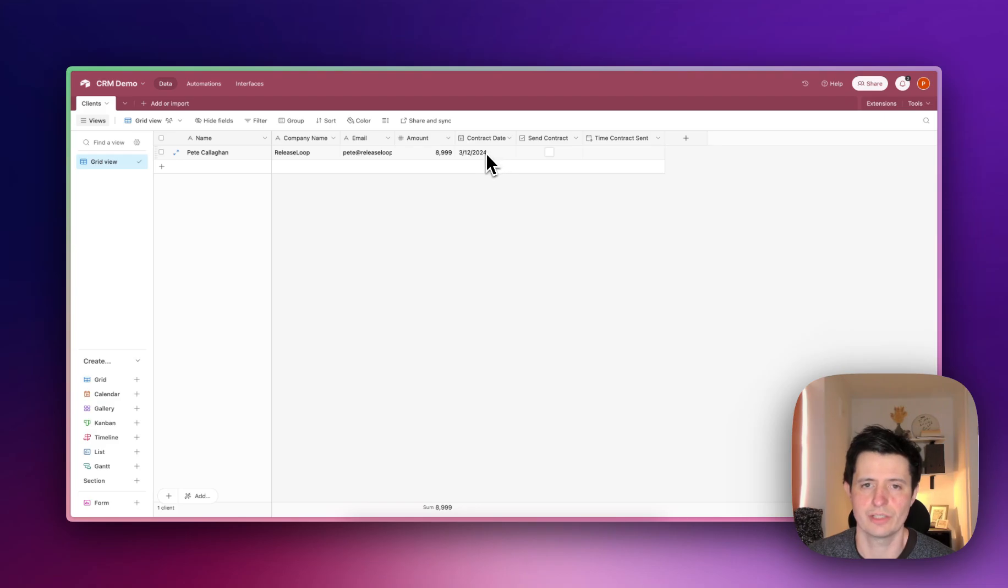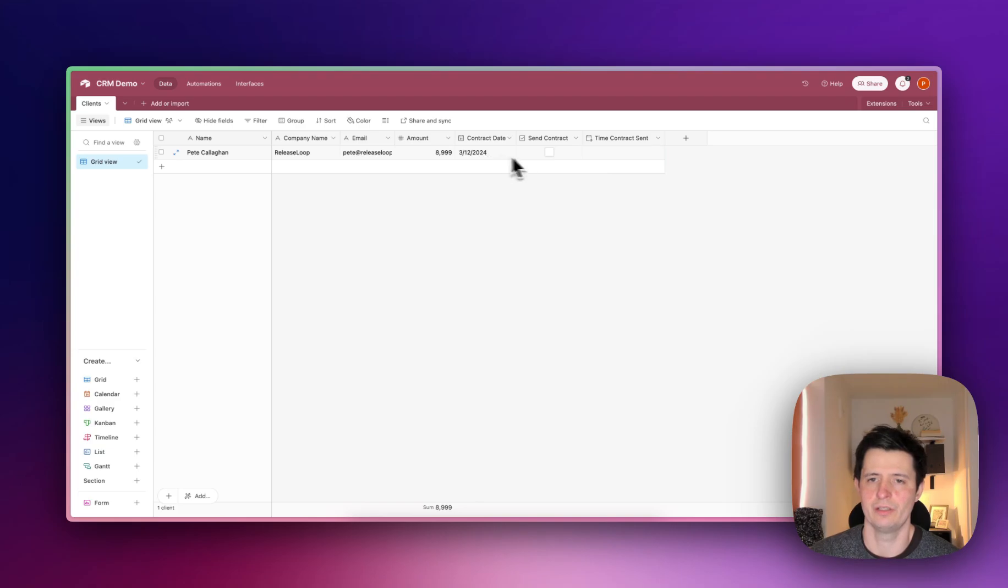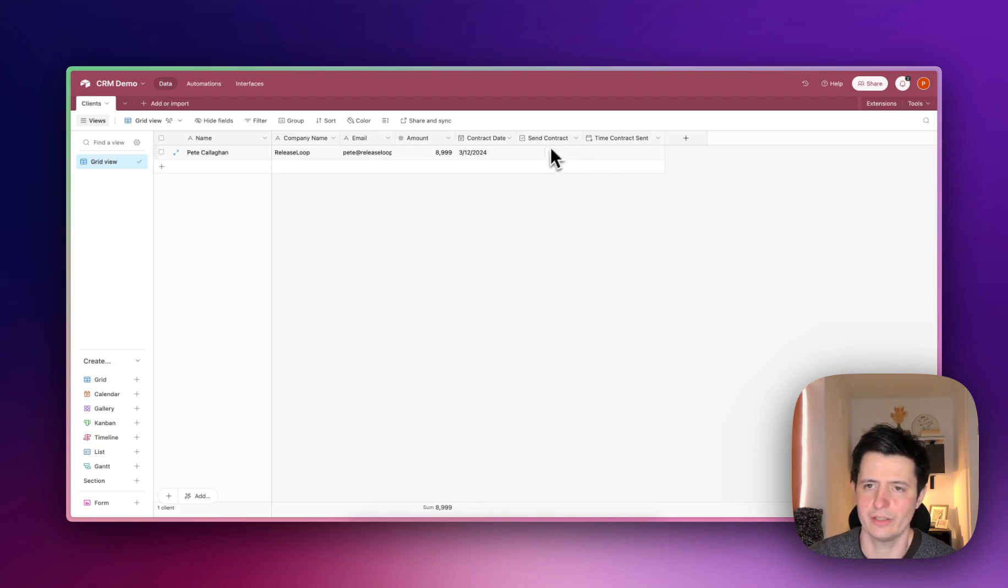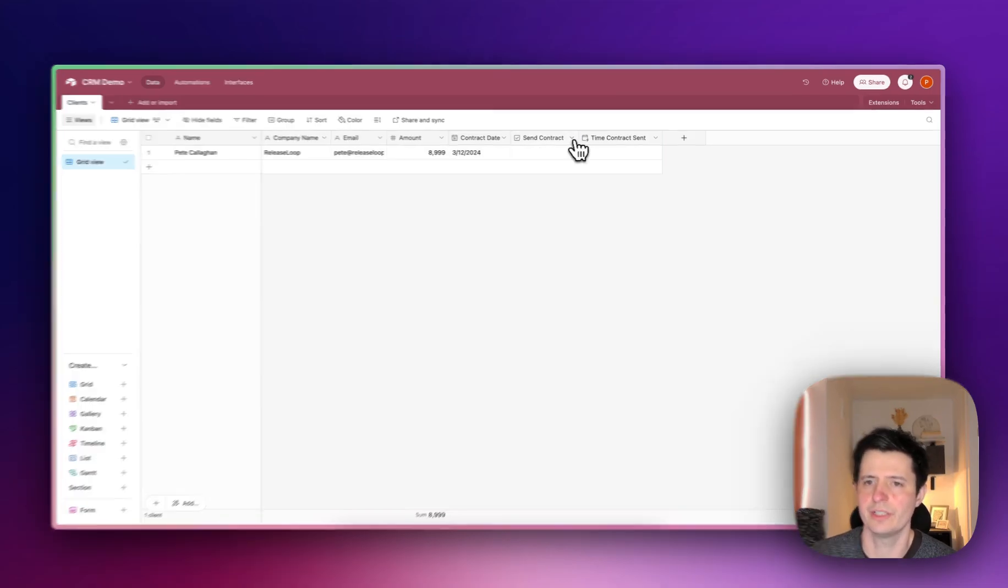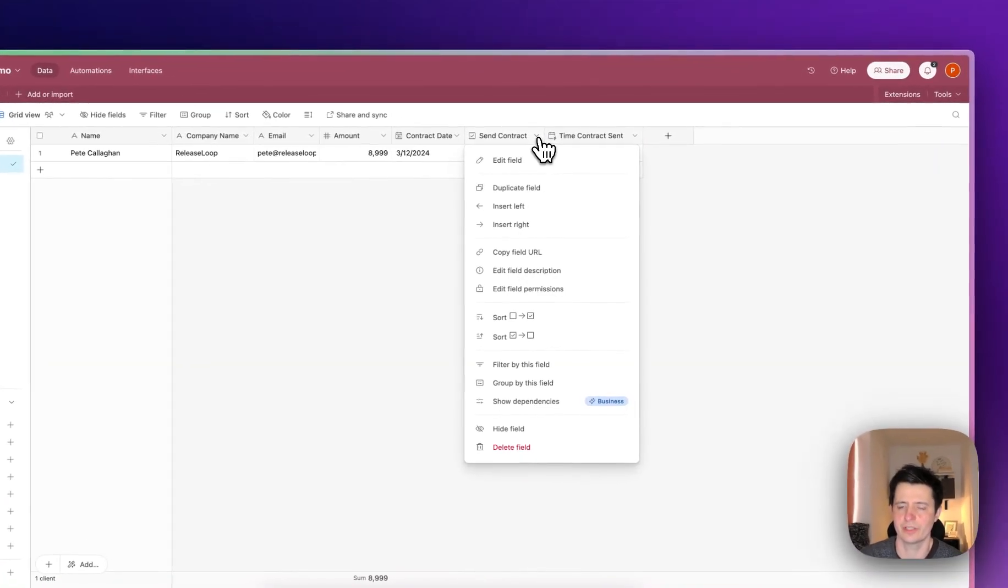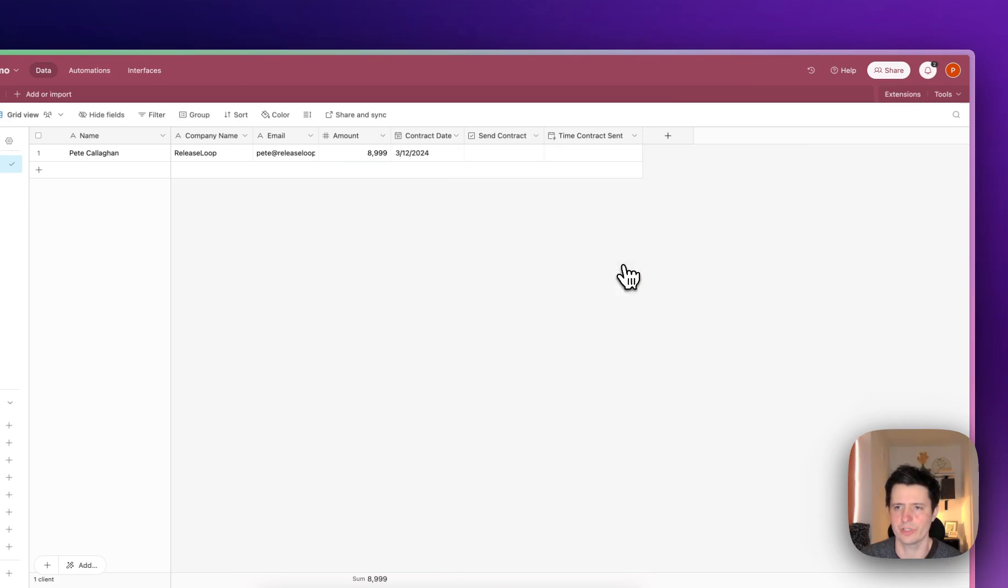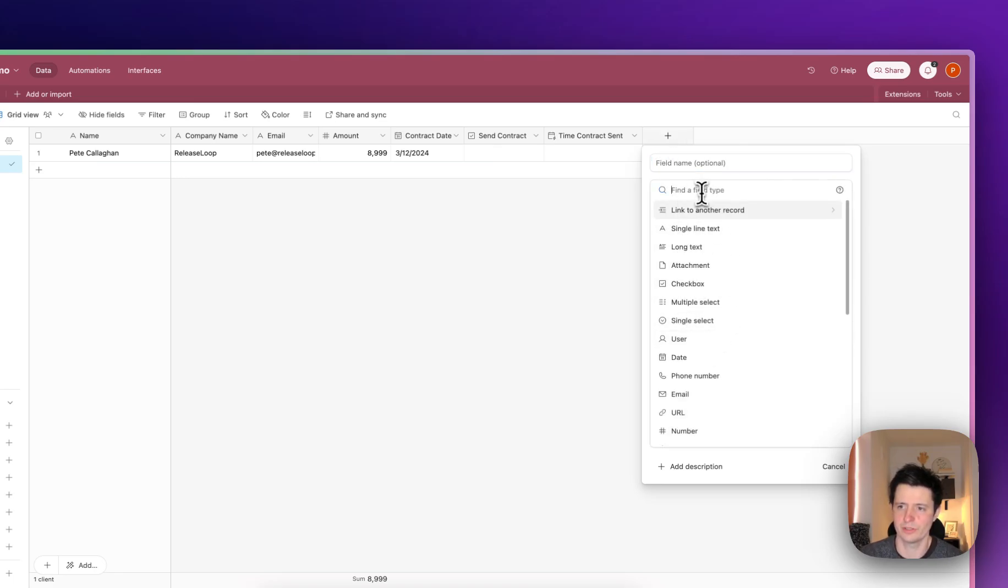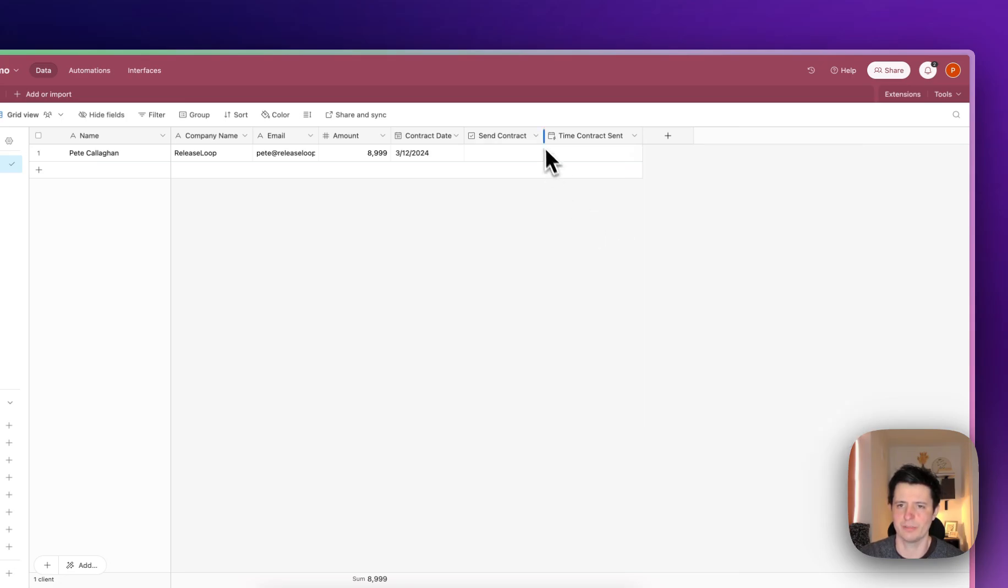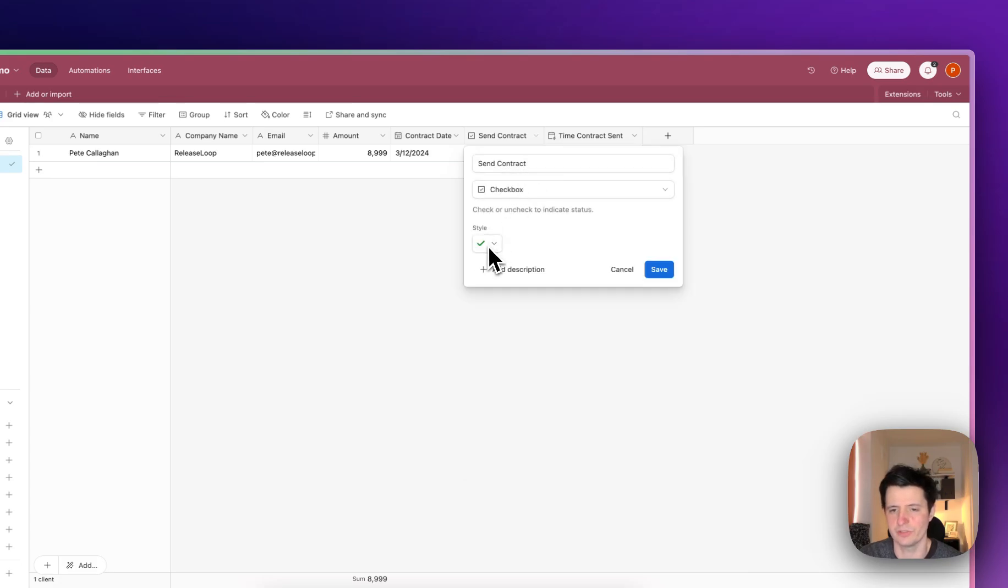The contract date is when you want it to be effective from. Send contract is going to be a checkbox field. To set it up, you press new, then look for checkbox here, and it will look like this and you can choose the check.